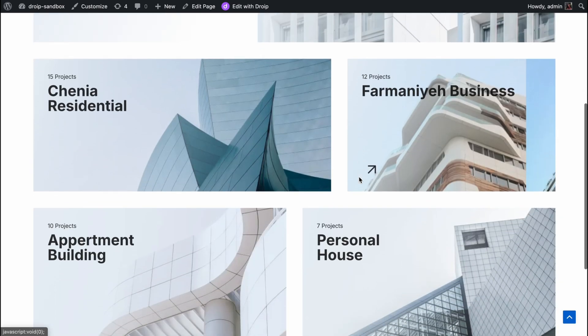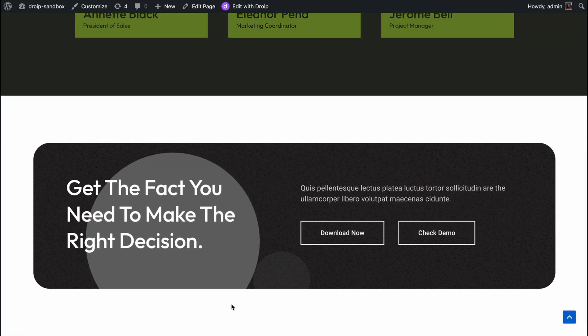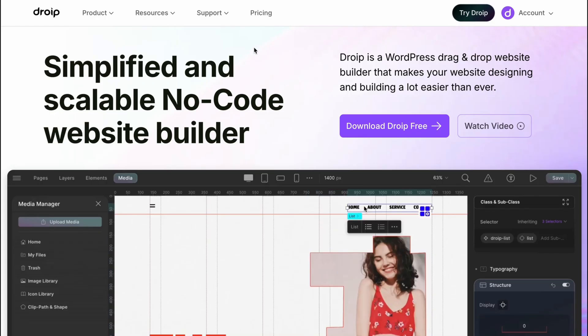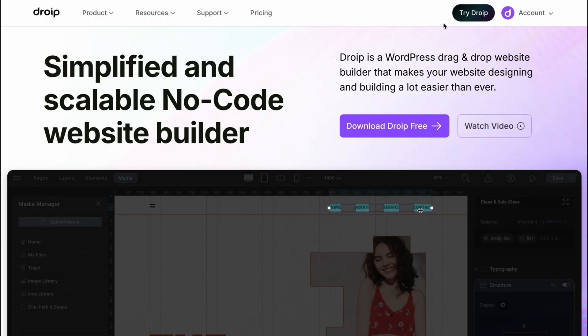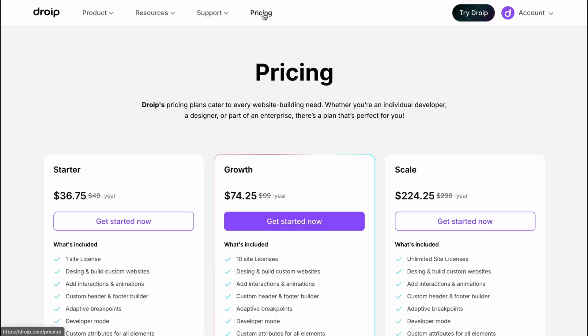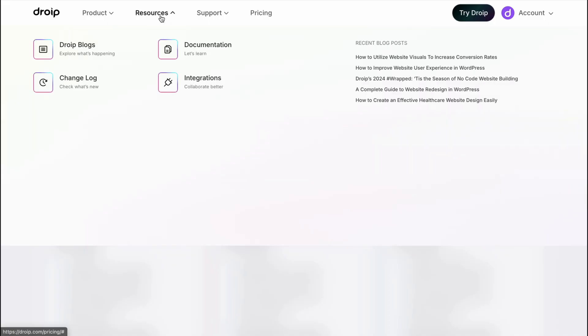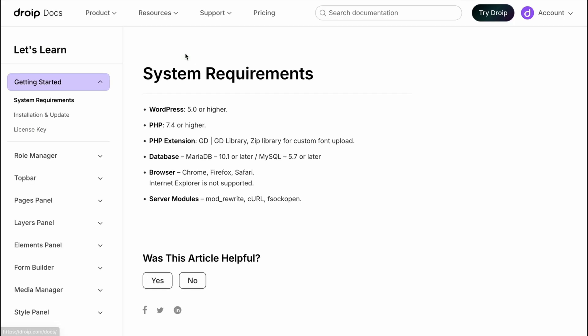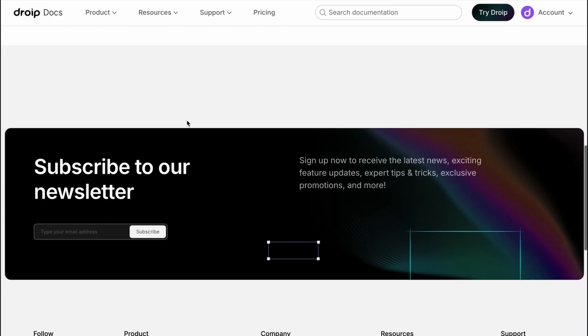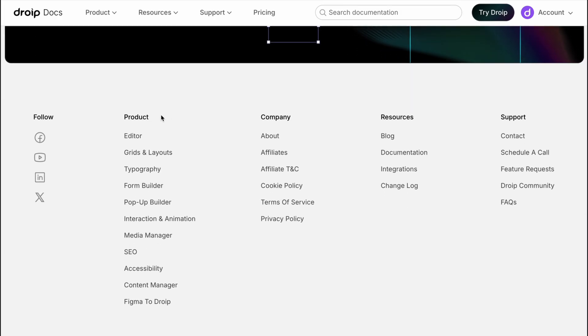Creating a navbar or footer individually for each page is extremely time consuming. Let's say we have a full-fledged website with over 50 pages. In that case, can you imagine how inefficient that would be?